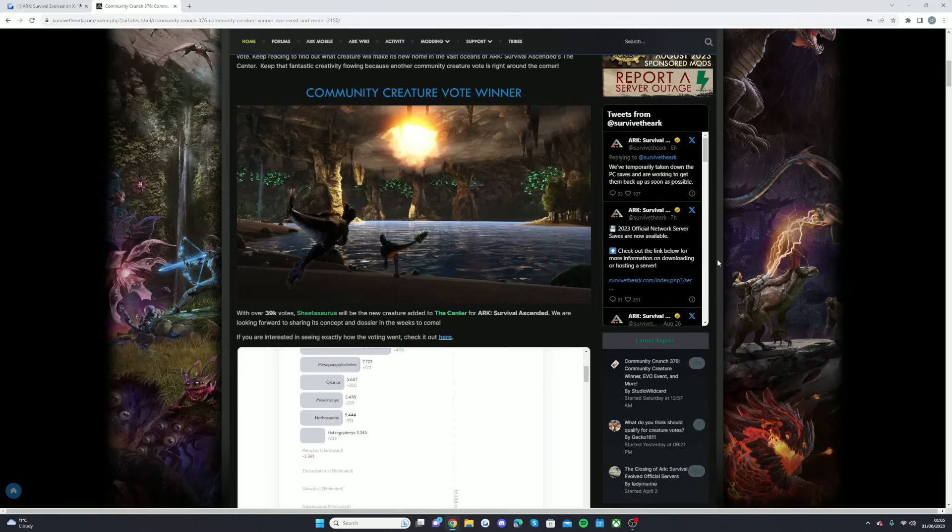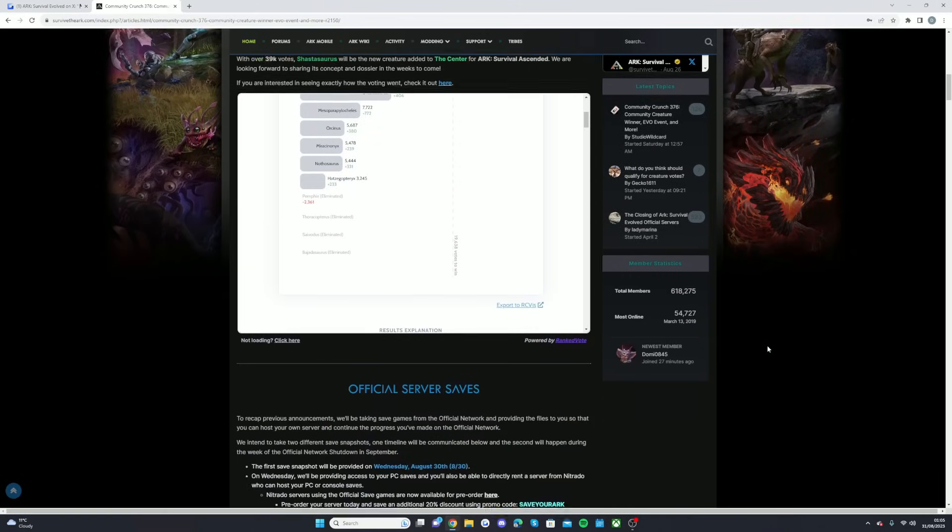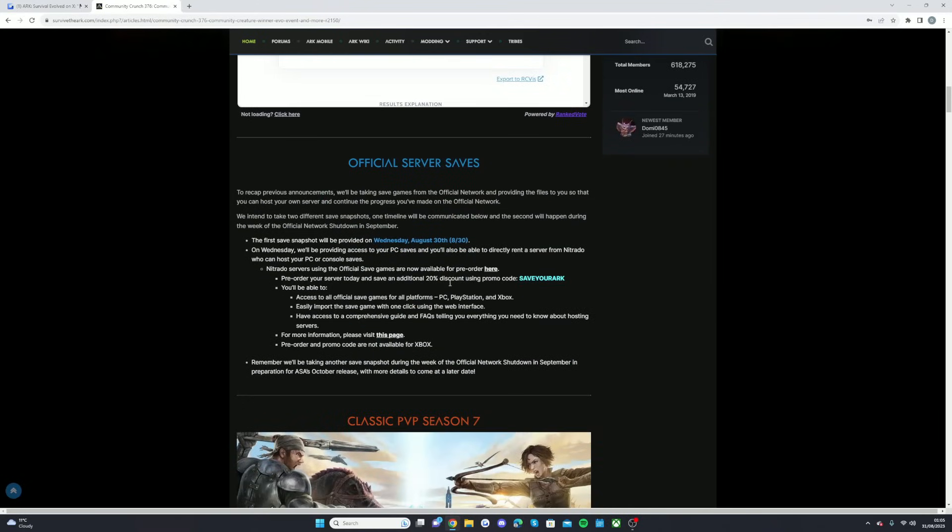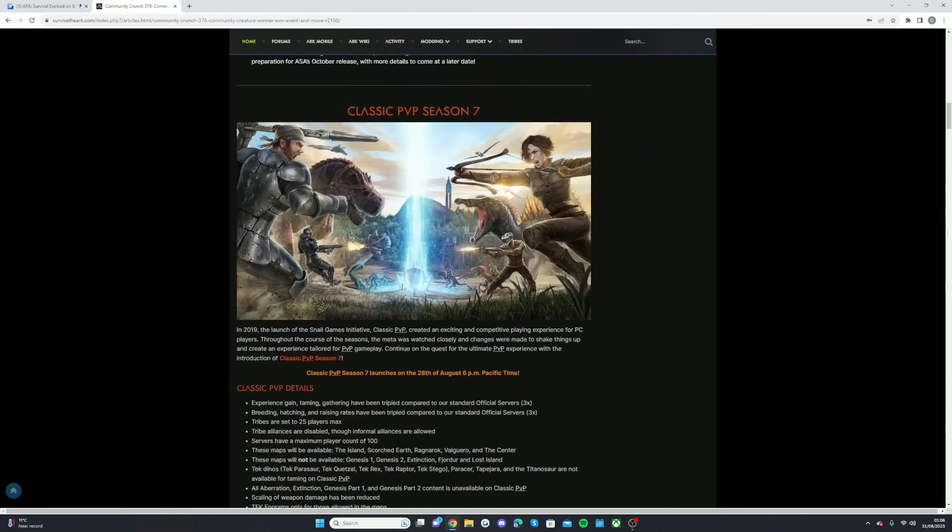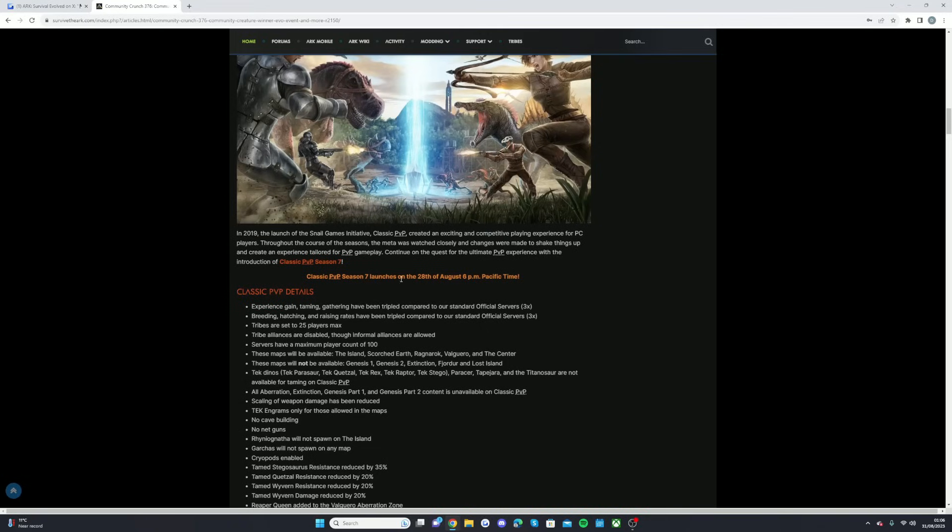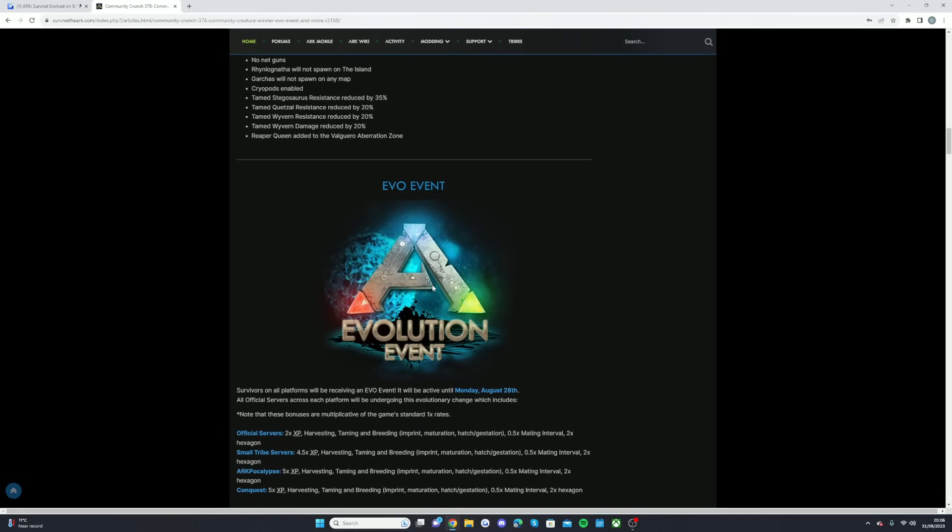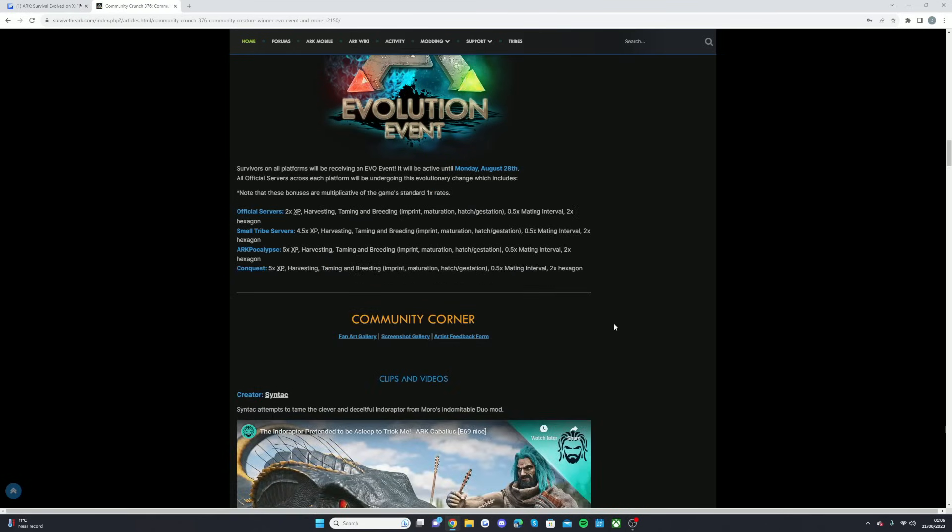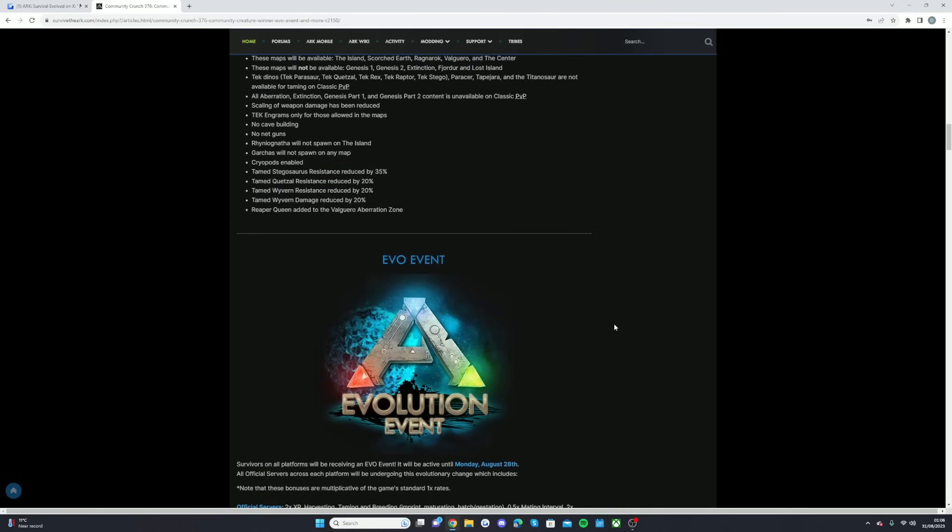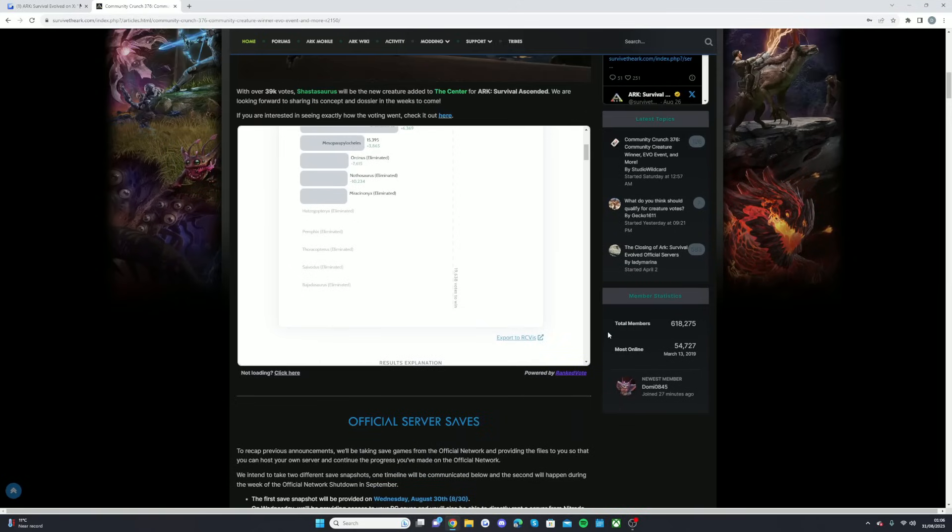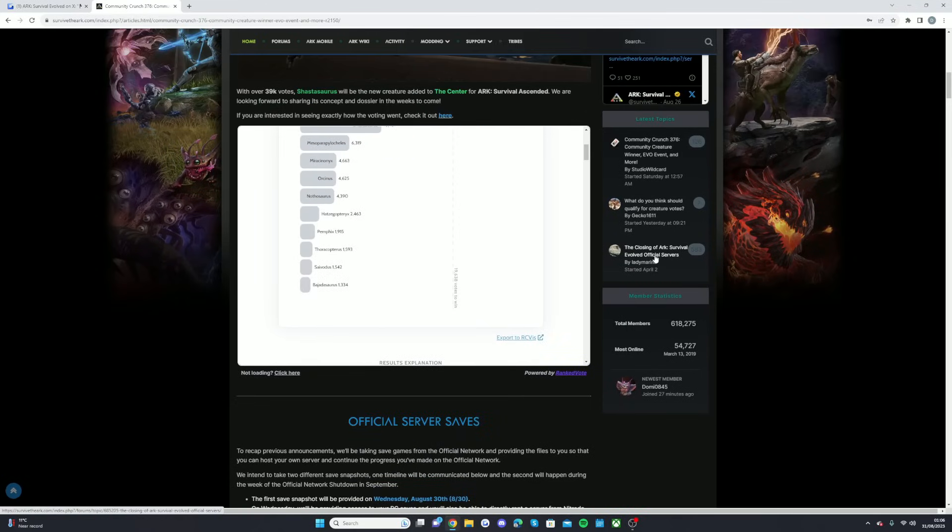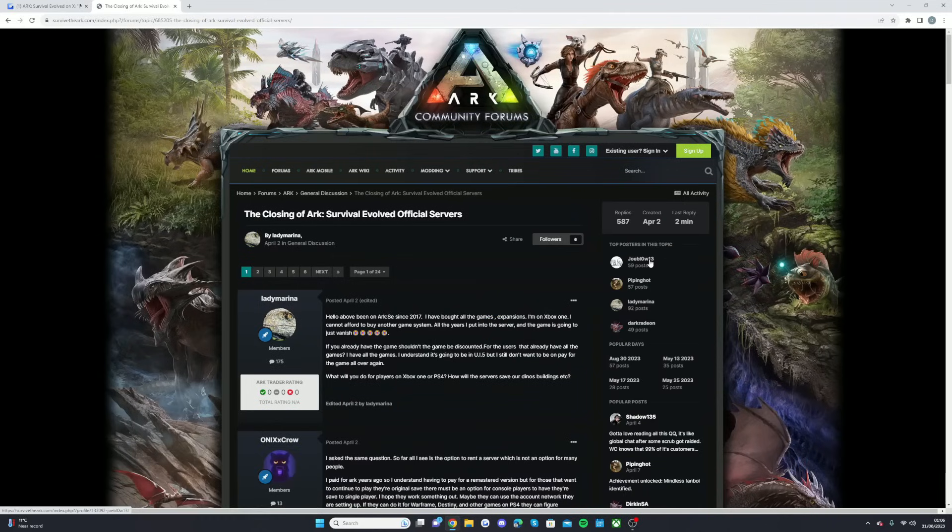Wow okay, so that's pretty much I think all you need to know. That's more stuff about the official server saves. Classic PvP season seven started on the 28th of August, so that's been two days now, two to three days. Obviously that Evo event ended, but prepare yourself guys.